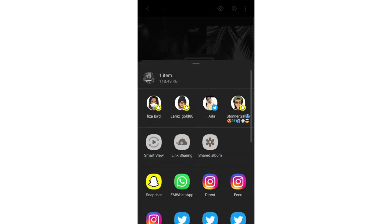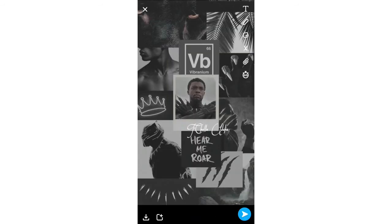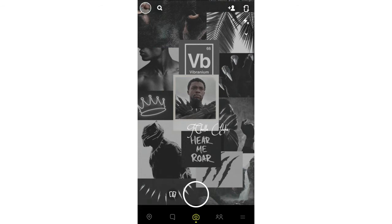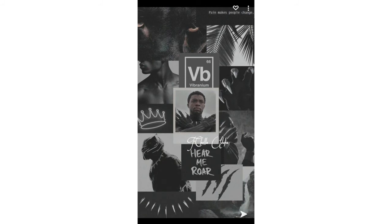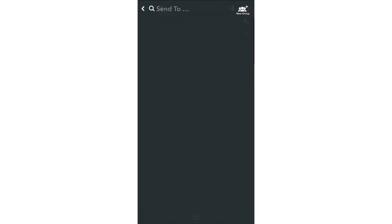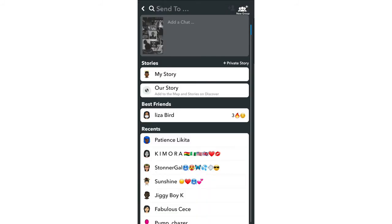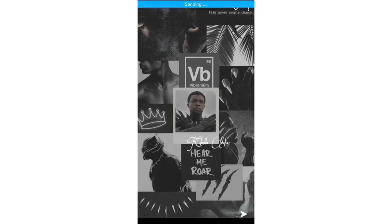Share it to your Snapchat. At the bottom left hand corner, click save, so it directly saves to your Snap. Then go to your Snap folders and there it is right here. All you have to do is send it to your story and click.